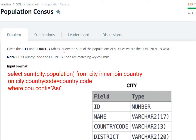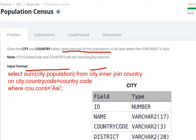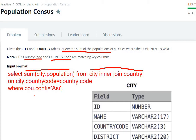First of all, we have to find the sum of population from the city and country table. FROM city INNER JOIN country, and the JOIN is ON the condition where the same column exists in both tables: city.countrycode and country.code. The WHERE clause filters for continent equals Asia, so WHERE country.continent = 'Asia'.